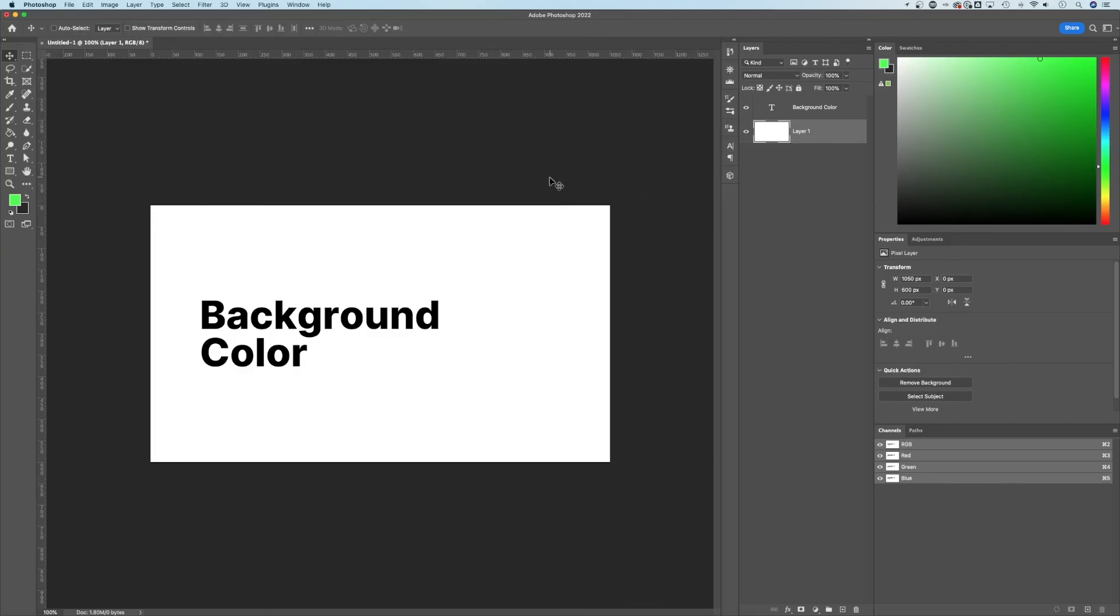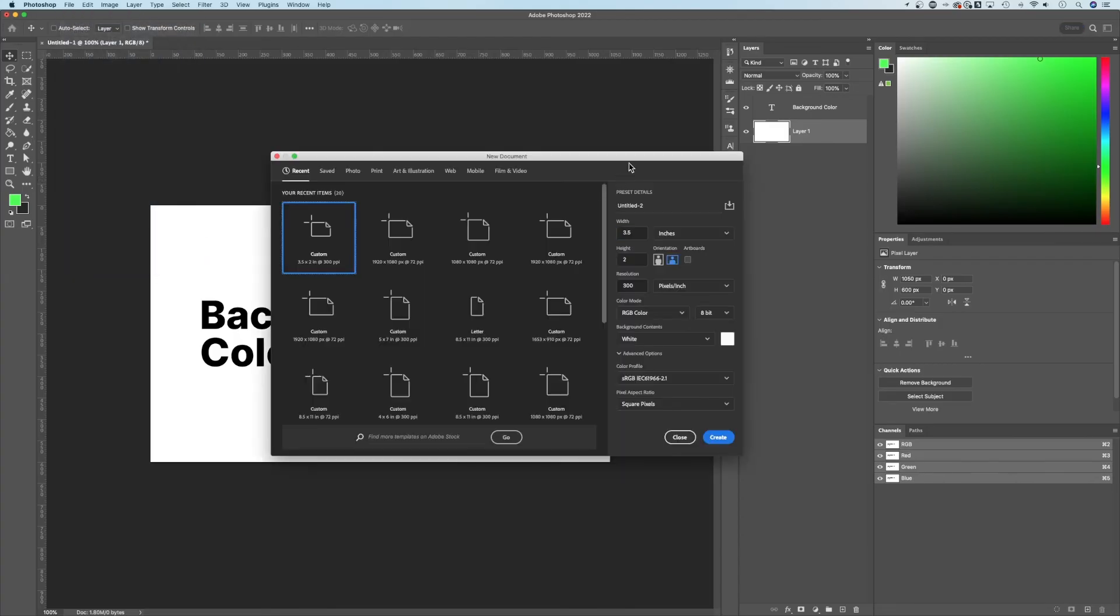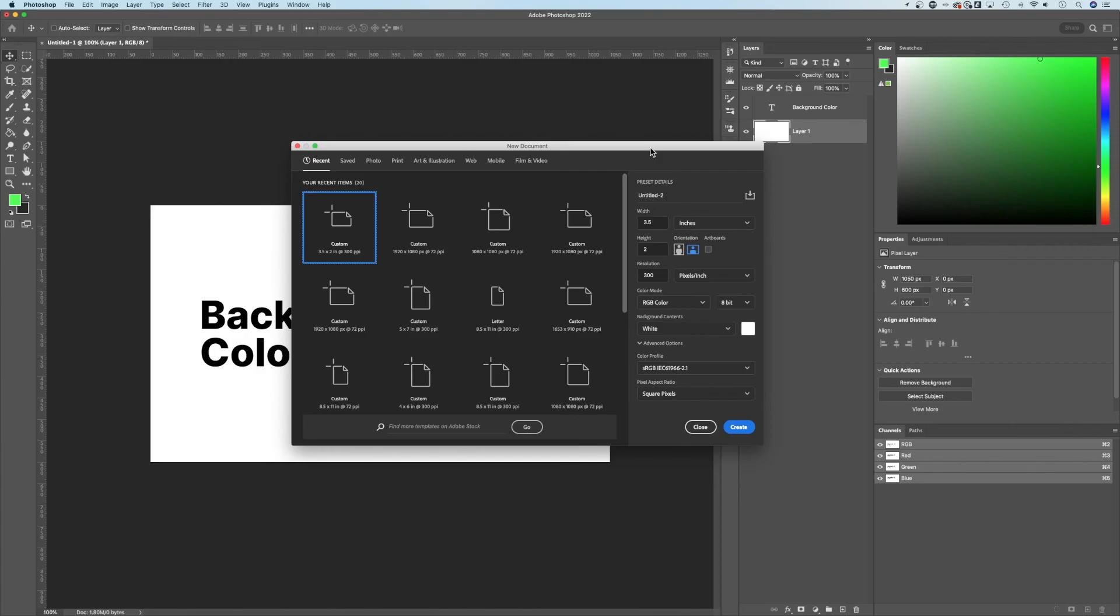Now, if you want white backgrounds at the start of your document, and you don't want to have to do this every time. Well, if we go to file new, we're creating a new document. We want to make sure the background contents is white.